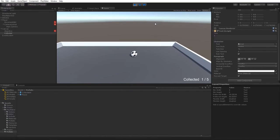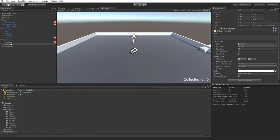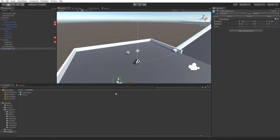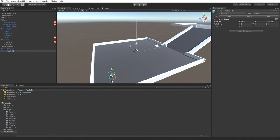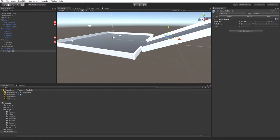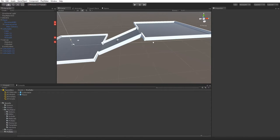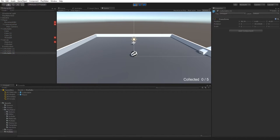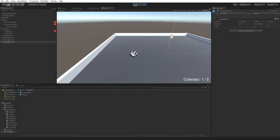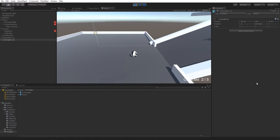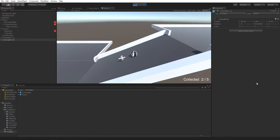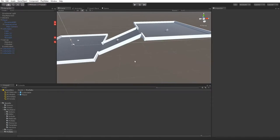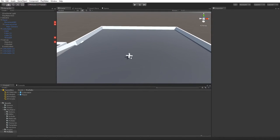We've collected one of five. Let's duplicate the collectible prefab and place more around the level — one over here, one halfway, one up on the ramp. Counting them up: that should be five total. The counter updates as we roll through each one. We can still refine the controls a bit later.